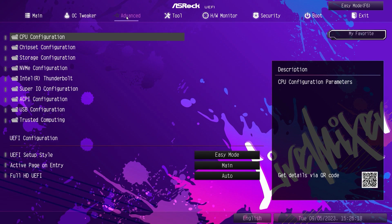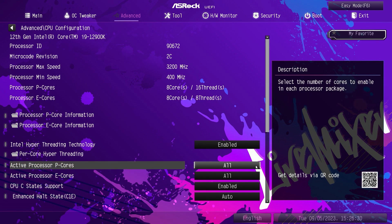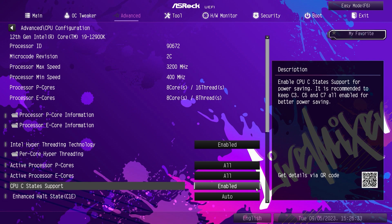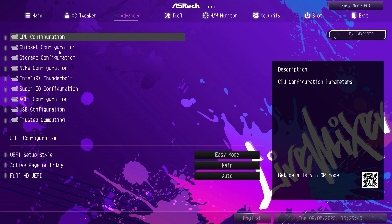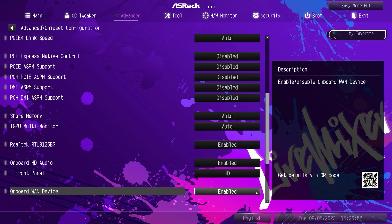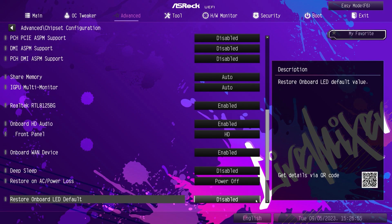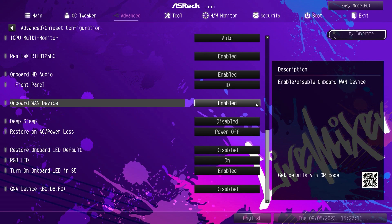The Advanced tab is where you'll find everything else on the board, whether it's information or settings. CPU configuration: you can see your P-Core and E-Core information, turn hyper-threading on and off, activate certain P-Cores or E-Cores, and manage halt statuses and thermal throttling. Under chipset, you'll find your primary graphics adapter setting — auto or built-in CPU graphics — plus link speeds. Your audio and LAN can be enabled or disabled here. RGB LED settings will turn all the LEDs or RGB LEDs on the board on or off.